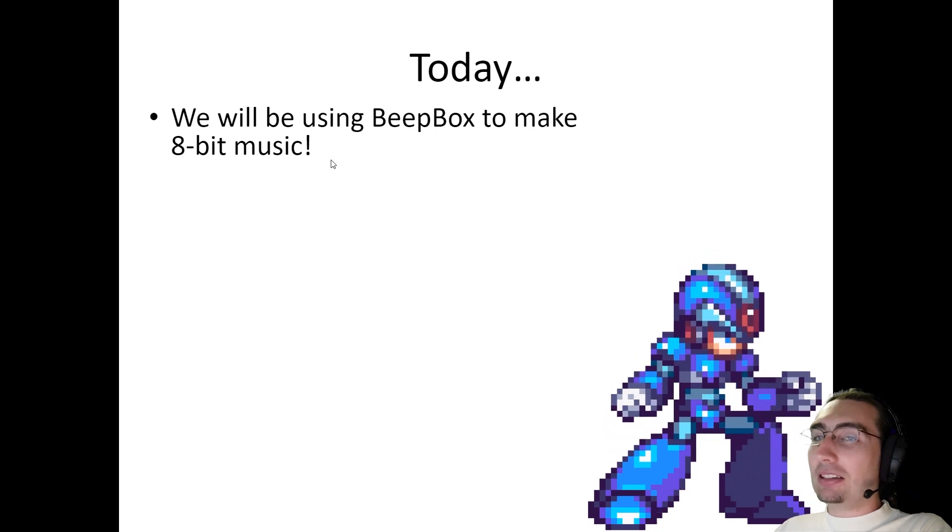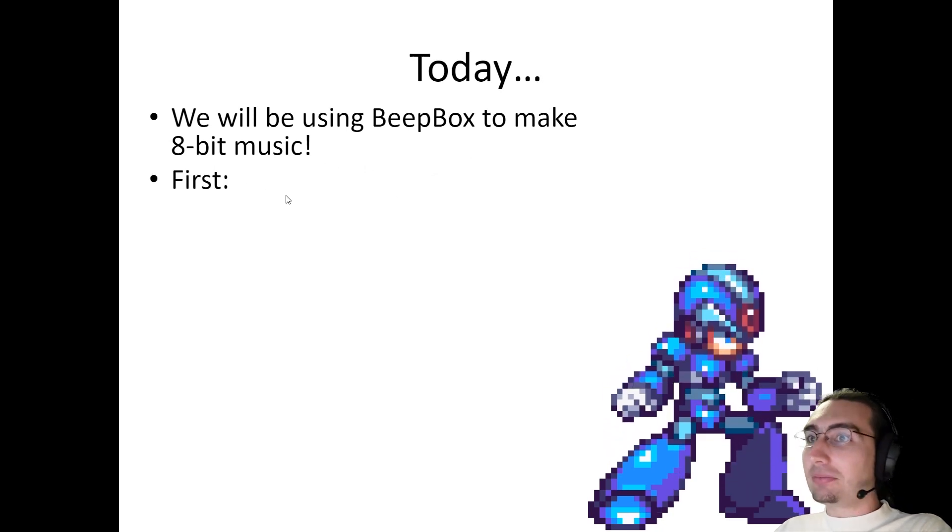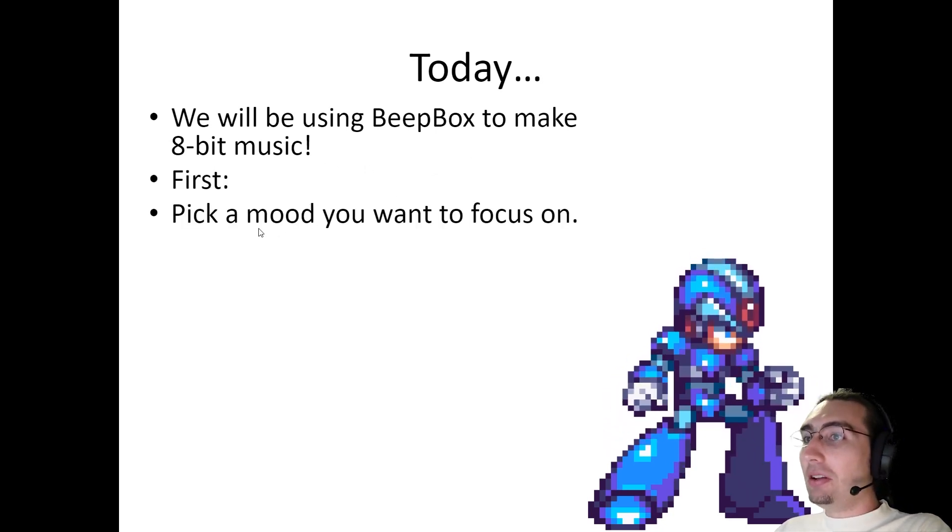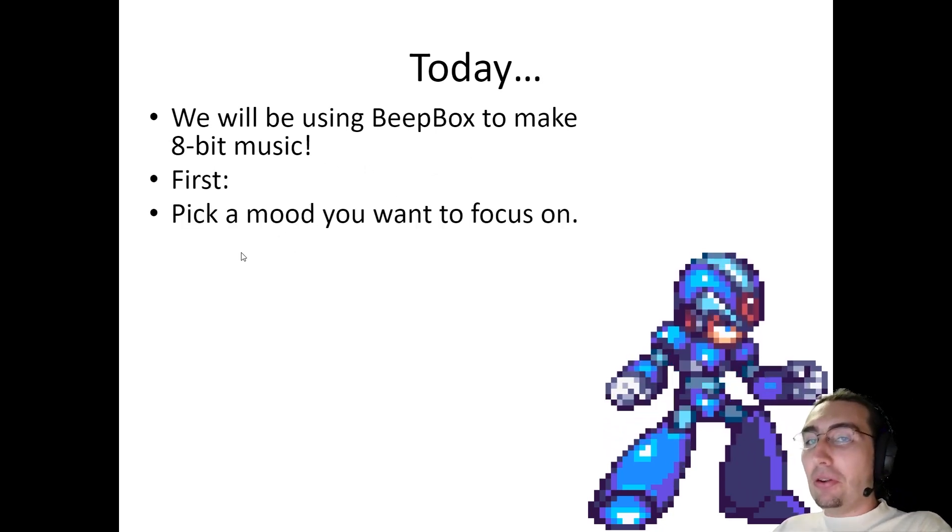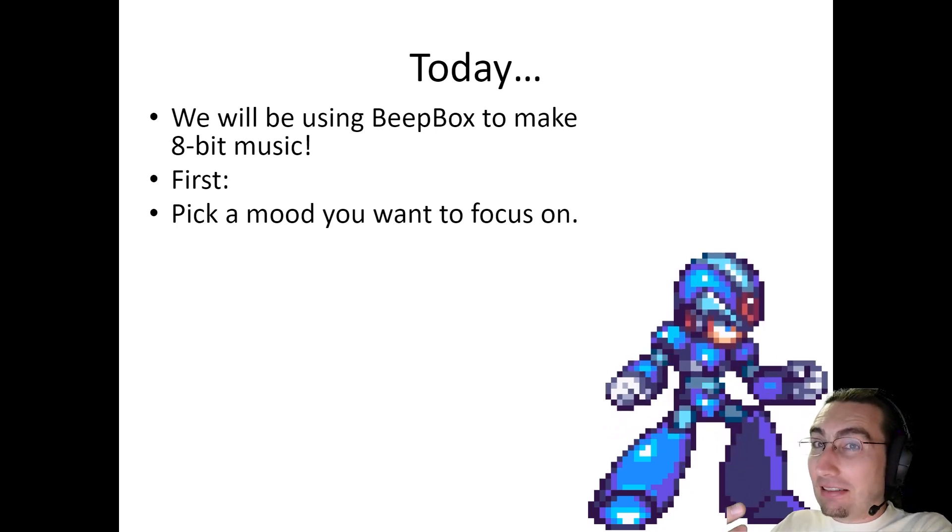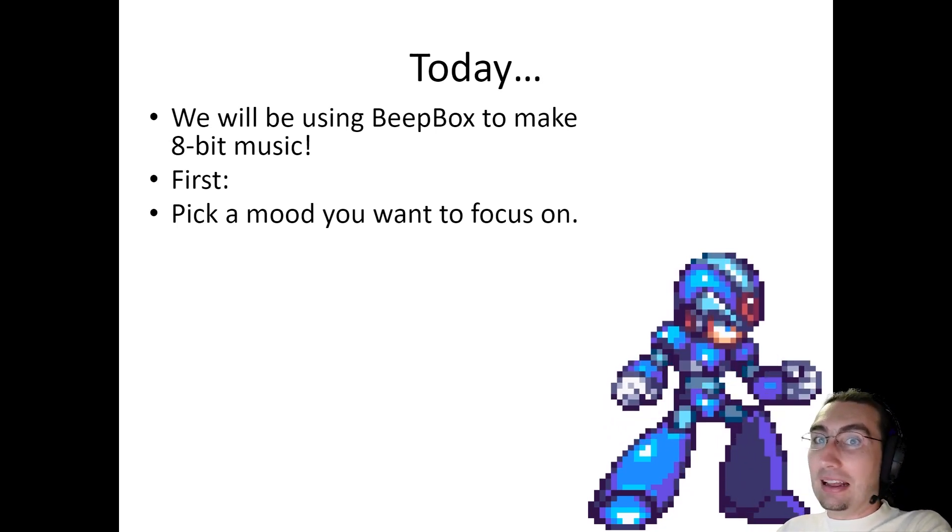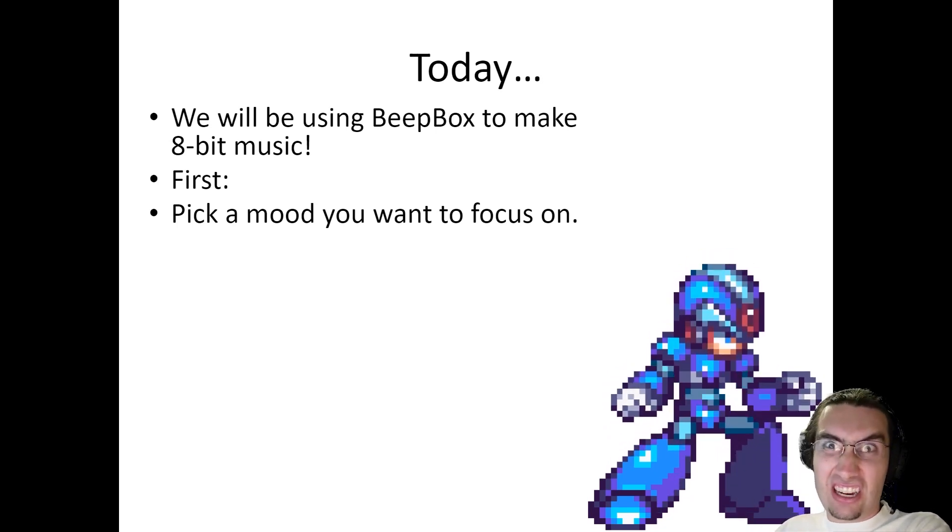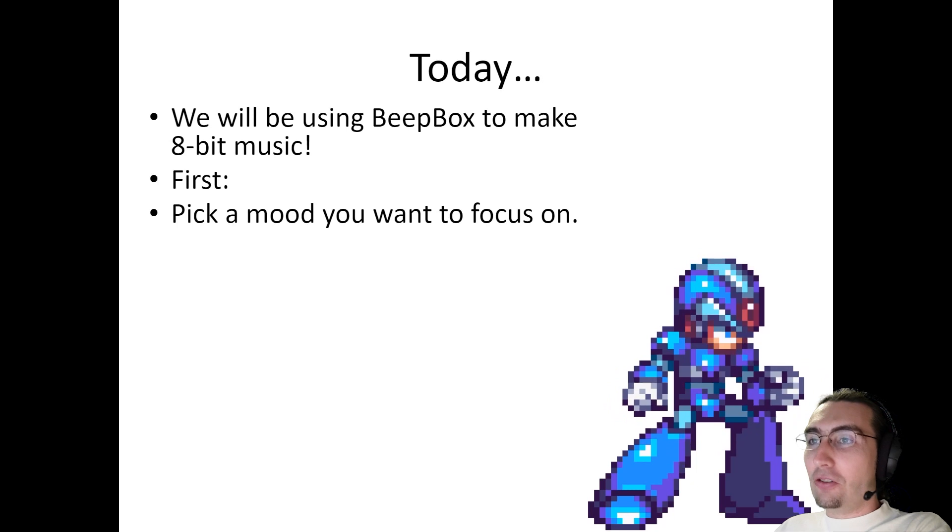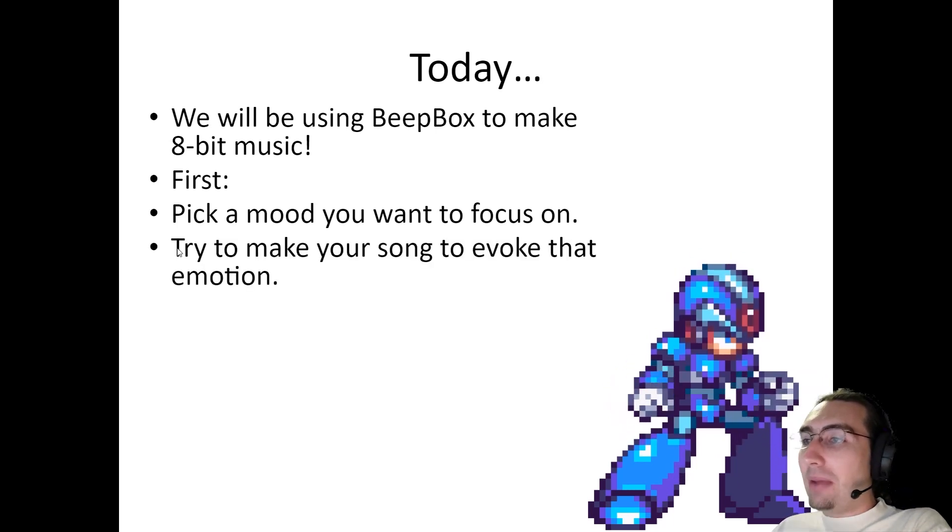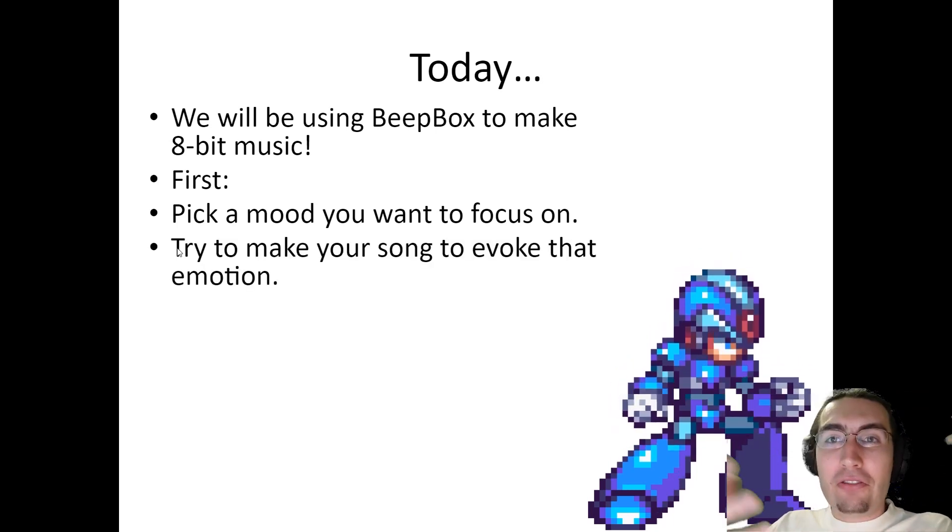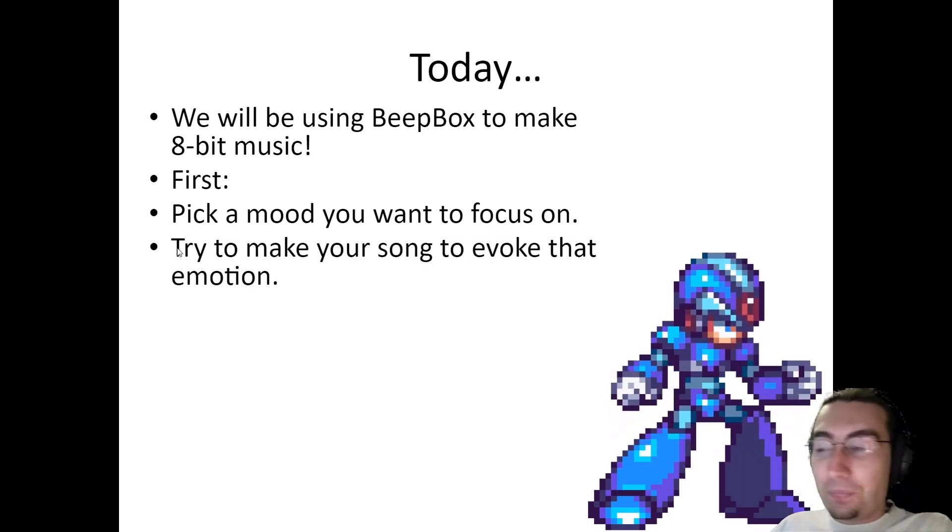So that's what we're going to do today is use BeepBox. We're going to use BeepBox to make some chiptunes. So pick a mood. Do you want to make a sad song? Do you want to make a happy song? Do you want to make a scary song? And then you can try to make your song try to feel that way?